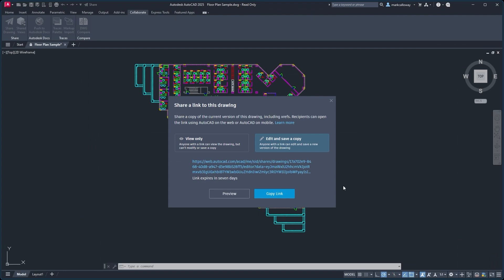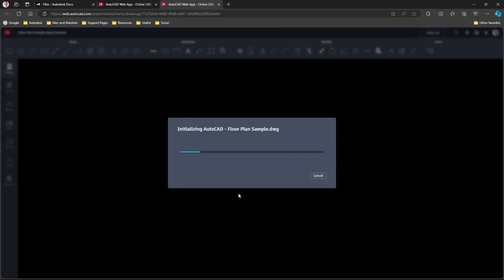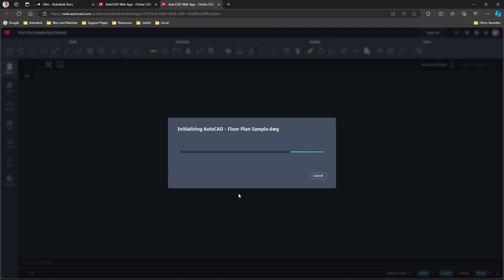Alternatively, I can go with the Edit and Save a Copy option. Again, if I hit the preview button, it's going to open up that drawing in the AutoCAD web app. Again, it'll just take a couple of seconds for that to open up on my screen.